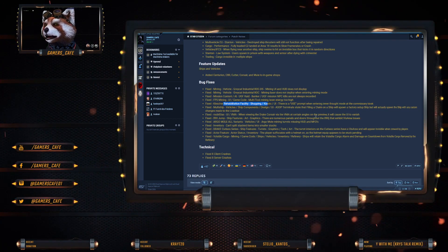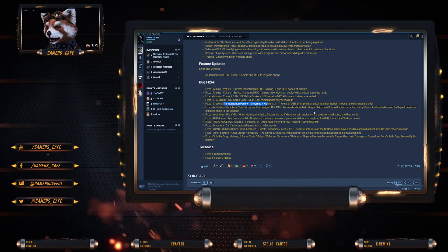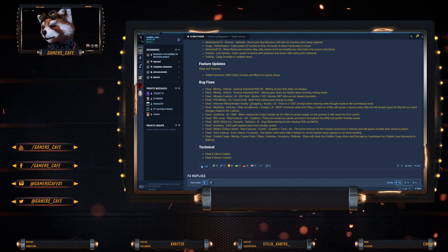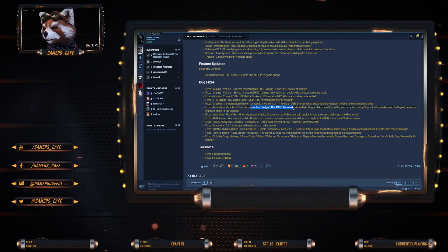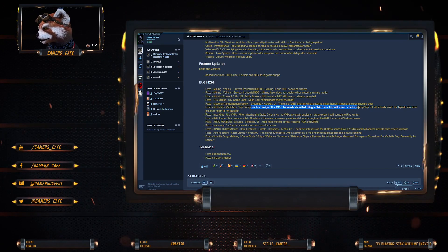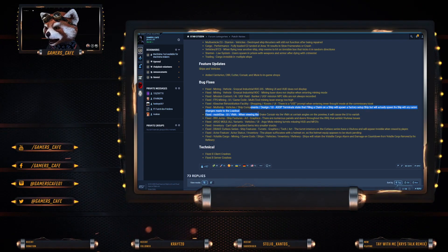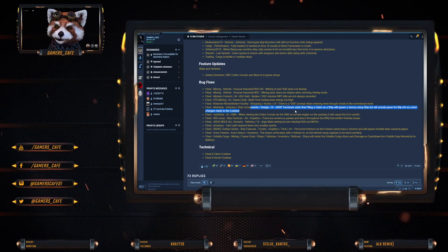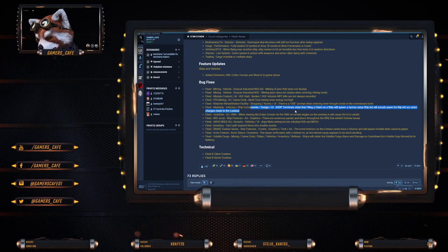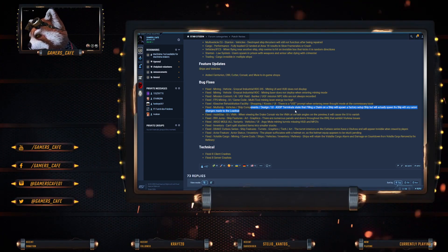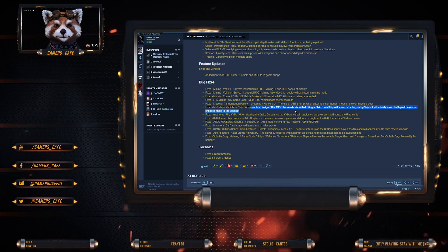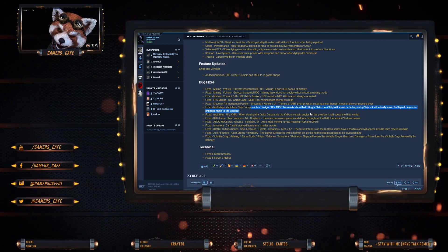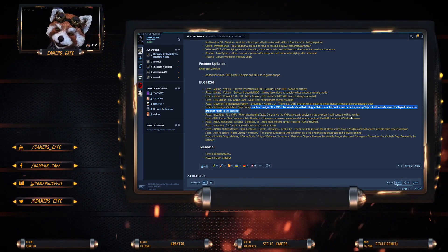FPS mining game code: multi-tool mining laser energy too high, that's been fixed. Crusher Rehabilitation Facility shopping kiosks: there's no use prompt when entering mode at the kiosk, that's been fixed. Multi-ship vehicle components design: ASOP terminals filing a claim on a ship will spawn the ship with any custom changes. That was a bug and that was fixed. UI and VMA: when viewing the Drake Corsair via the VMA at certain angles, it will cause it to vanish, that has been fixed.